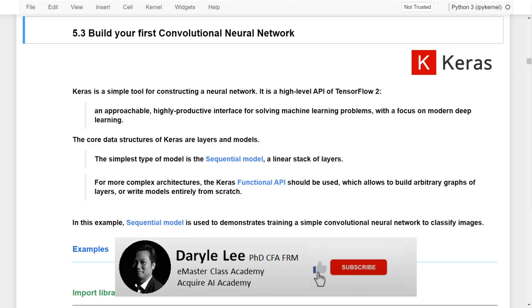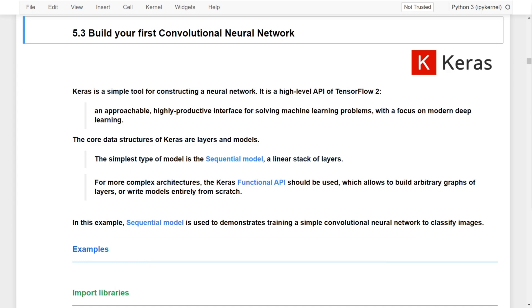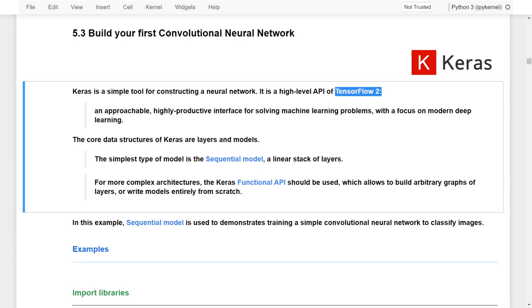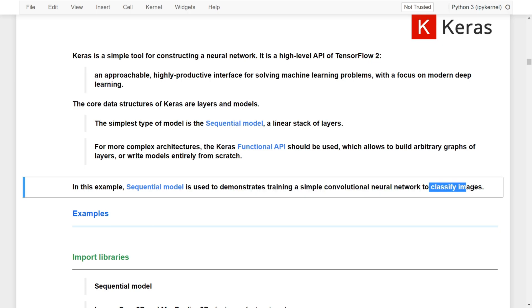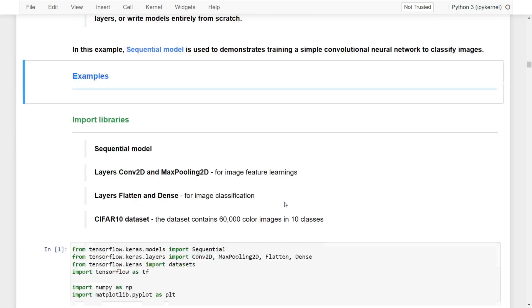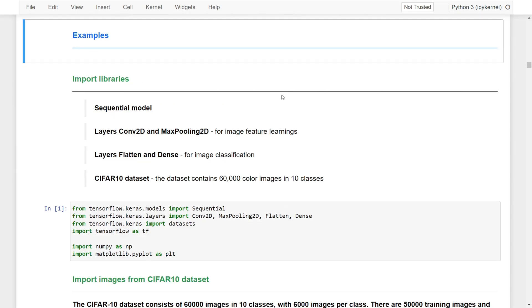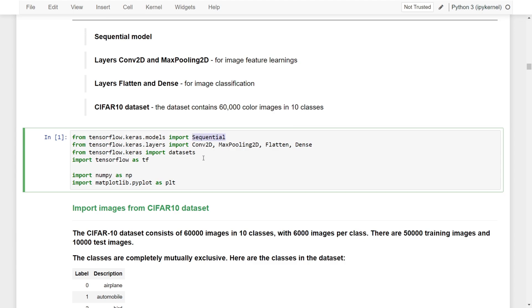In the last video we covered the concepts and architecture of convolutional neural networks. In this video let's put this into practice and build a convolutional neural network. Just like what we've done in previous courses, we are going to continue to use TensorFlow 2 Keras to build a CNN. In this example, a sequential model is used to demonstrate training a simple CNN to classify images.